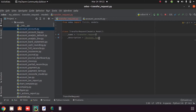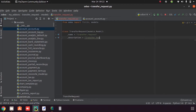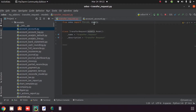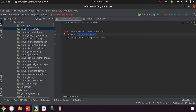Then we change the model name, giving it the name 'transfer.request'. If we want to give a description for the model we can add one — I am giving 'Transfer Request'. The model name is also the table name, and the table name will be 'transfer_underscore_request'.